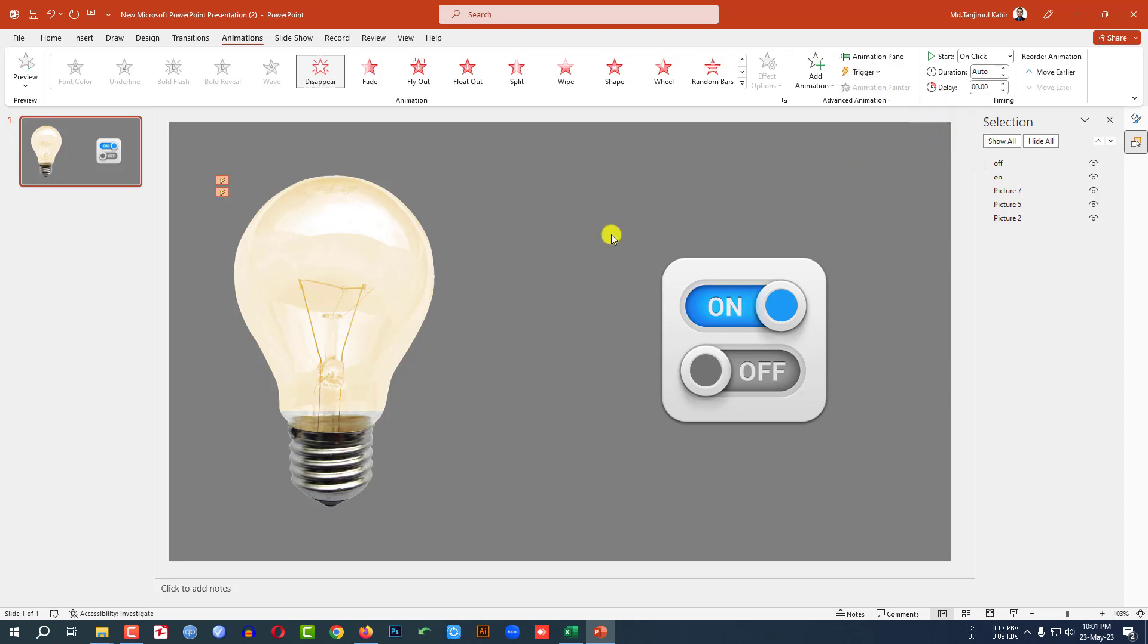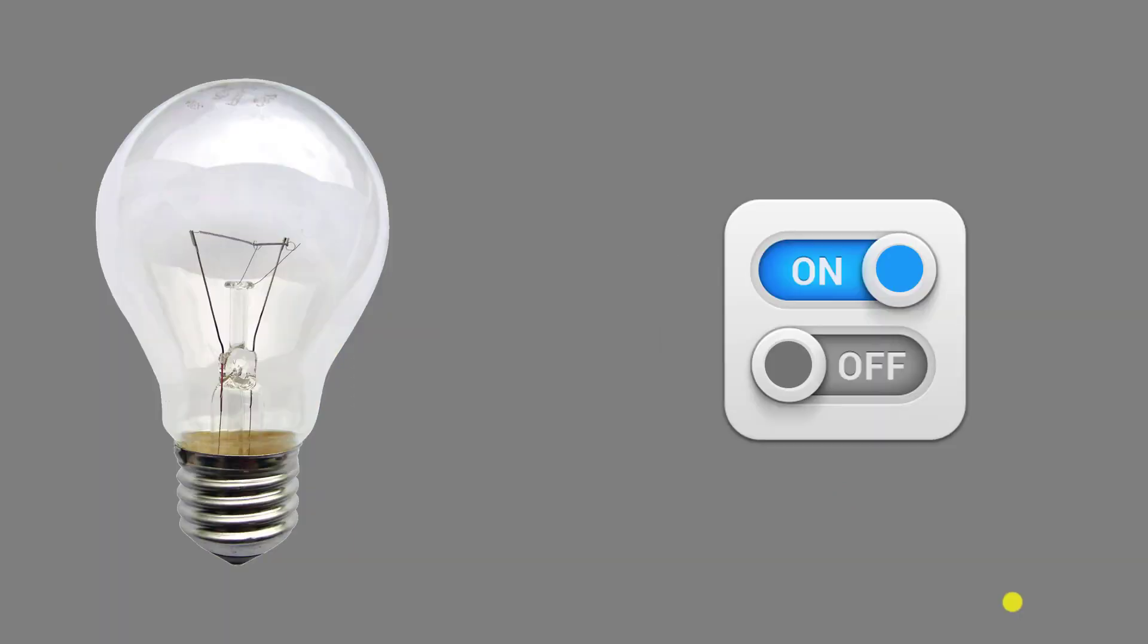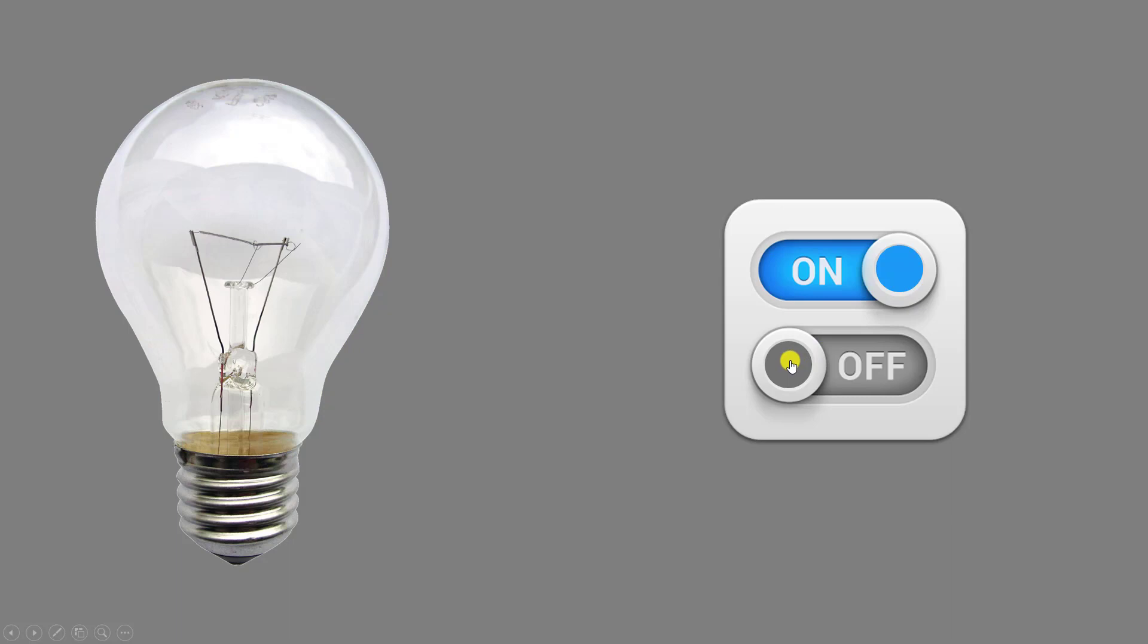Let's watch the slideshow. Click here. When I click on, the bulb turns on. Click off, and the bulb turns off.